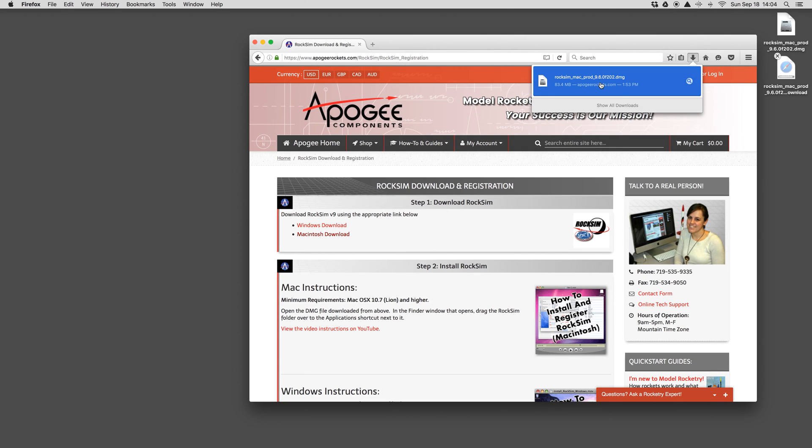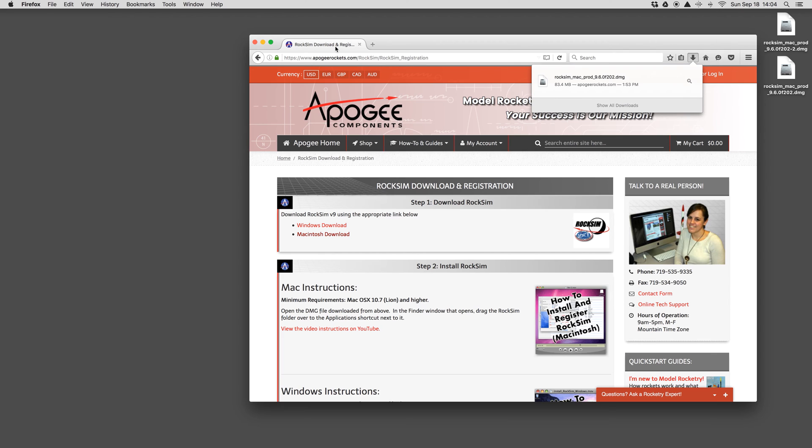On Windows, it'll be a file ending in .exe or possibly .zip. On a Mac, it'll be .dmg. That's the install file.